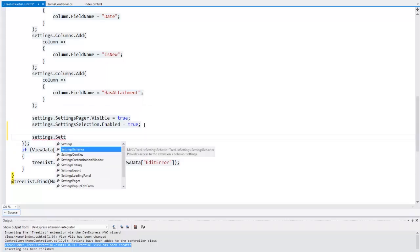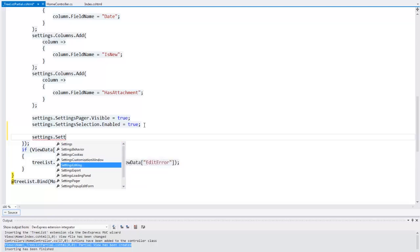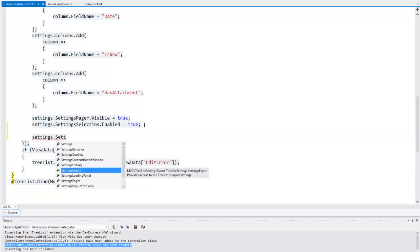The tree list provides you several settings for items like the tree list behavior, display, cookies, editing, exporting, popups, and more.